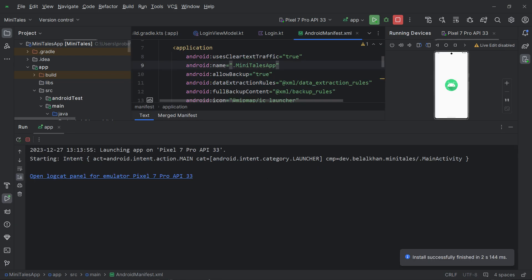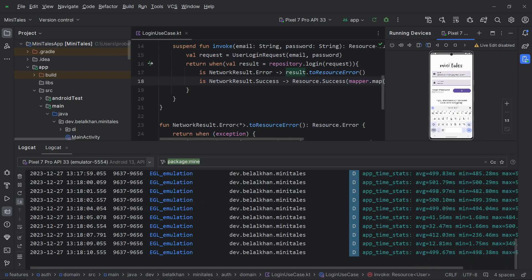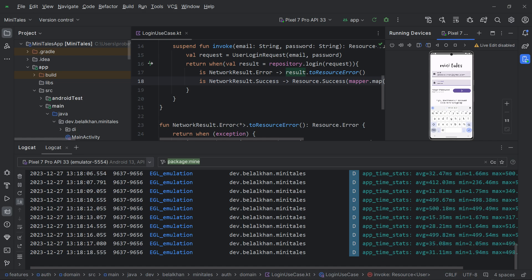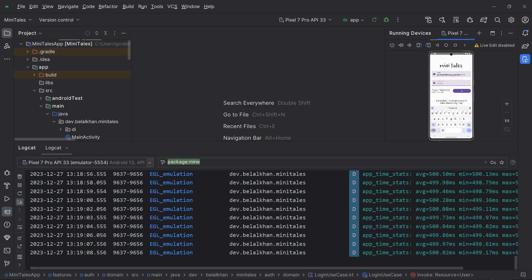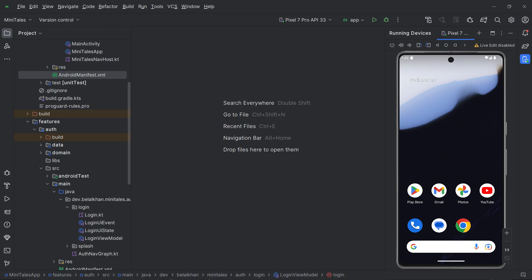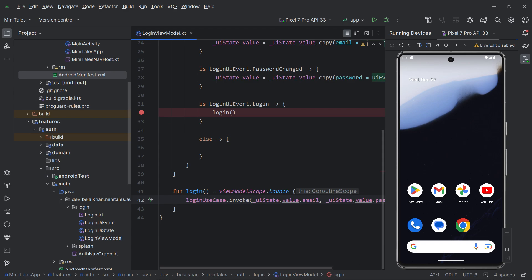Running it again, opening logcat, entering email and password — it is still not working. I am clicking the button and nothing is happening. As an app developer we face these types of problems all the time. Instead of getting frustrated, let's learn how to debug. I will open the login view model, set a breakpoint where the login function is called, and run the application in debug mode. You can use the debug button or attach the debugger to a running app.